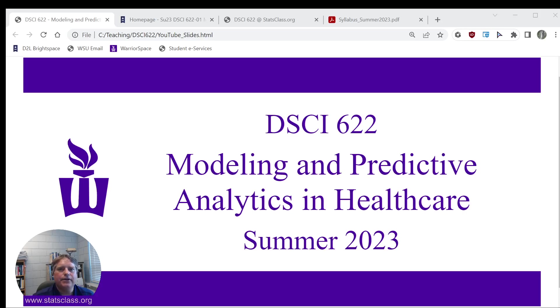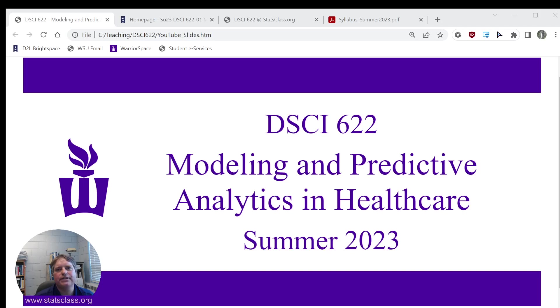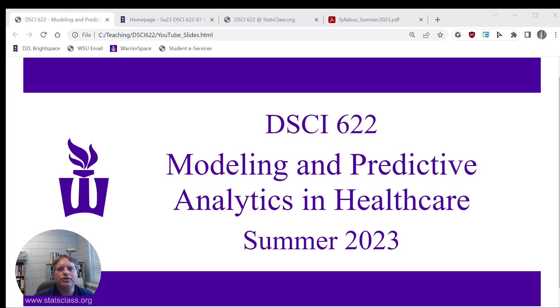There are two different programs that use this course, so graduate students in the HLA program take this course, and also graduate students in the Performance Analytics program take this course. This video will talk about the syllabus, how the course will be administered, and some of the basics before we get started with the course content.